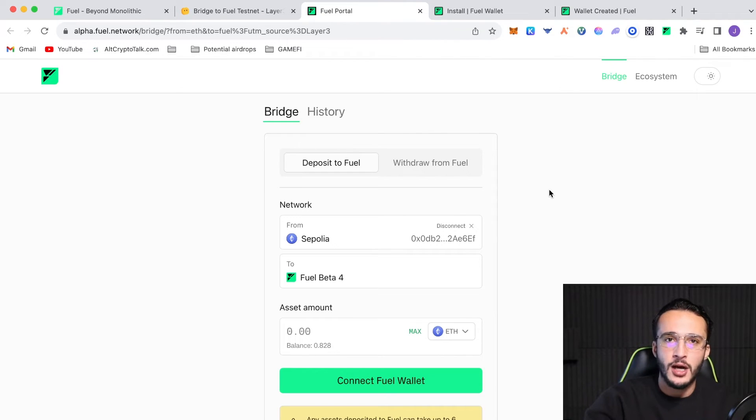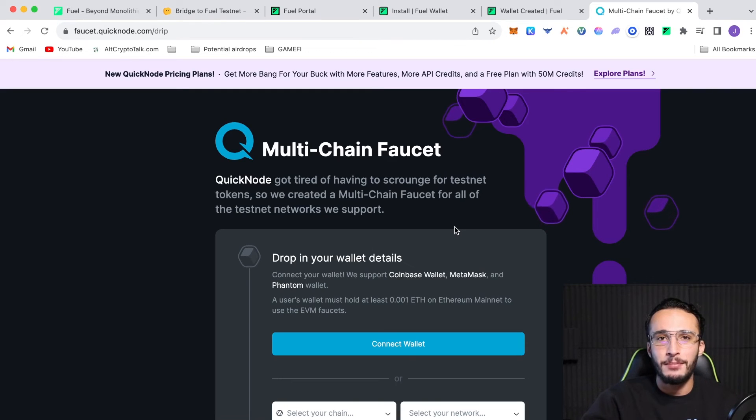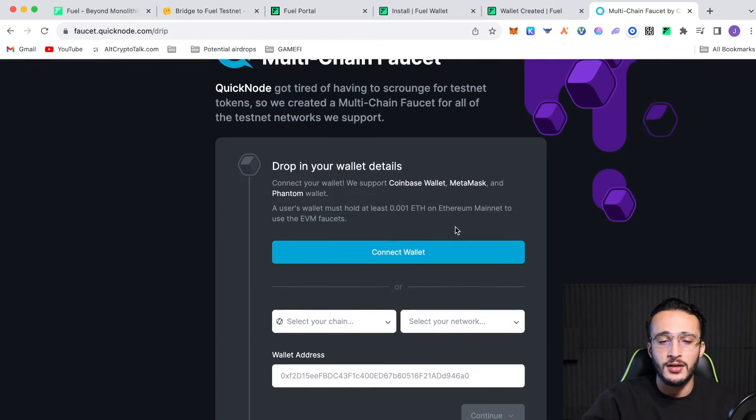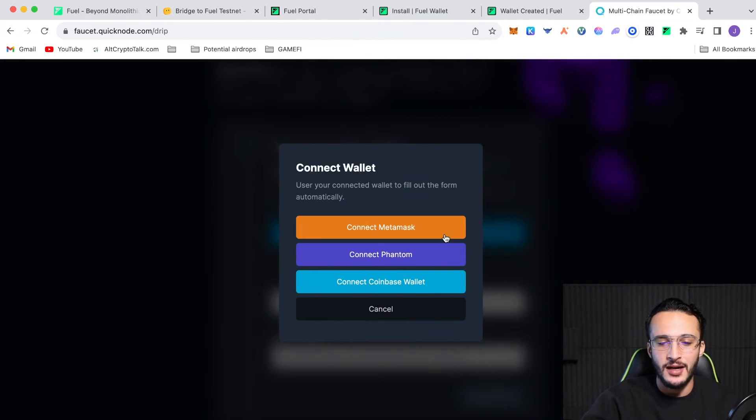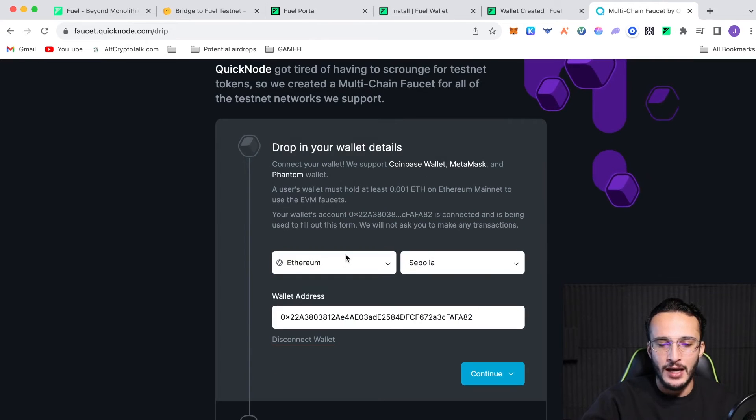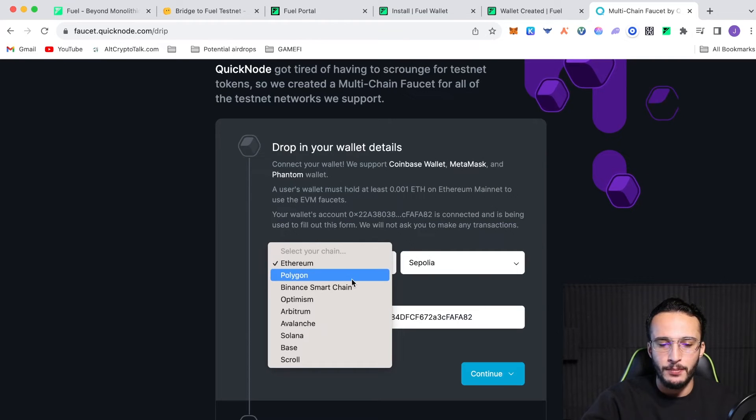But to get more, there's a couple of ways of doing so. And these are my favorite ways. QuickNode is simply just a platform where it allows you to get test net tokens from multiple networks. And honestly, guys, it is the best one by far. If you check it out, we've got Ethereum, Polygon,